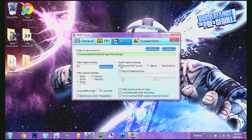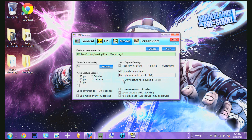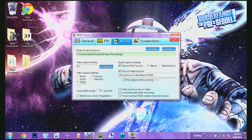Over here I have it set to stereo. If you want to record your mic, just click this one and your mic should pop up — I'm using the TurtleBeach PX22. You can set it to push-to-talk by holding a button to record. So if I held Space it would pick up my voice, but if I'm not holding it, it wouldn't. I usually just keep it on continuous.